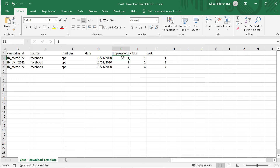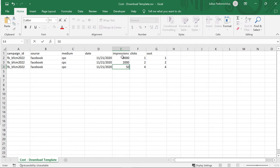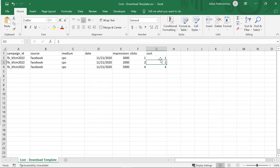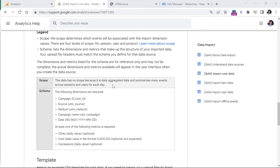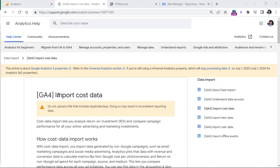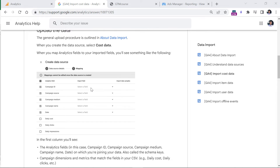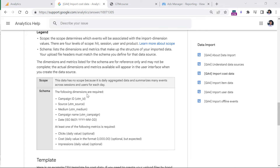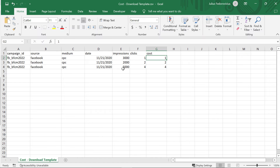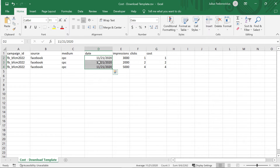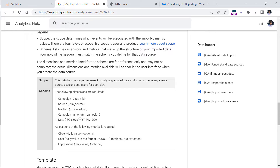So let's say that we had 3,000 impressions here, 2,000 here, maybe 5,000 here, and then this was the cost. I highly recommend always referring to the documentation for import cost data, because otherwise you might find yourself in a situation where something's not working because the formatting was not correct. For example, the date format shown in the template is different from what the documentation actually requires — if you didn't check the documentation, you would not have noticed this issue.